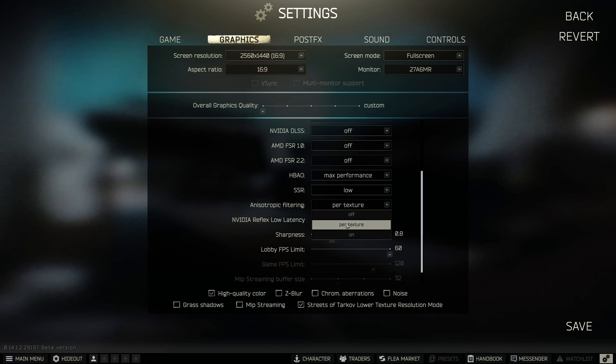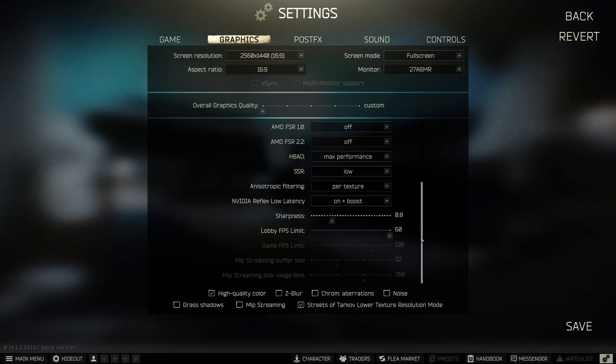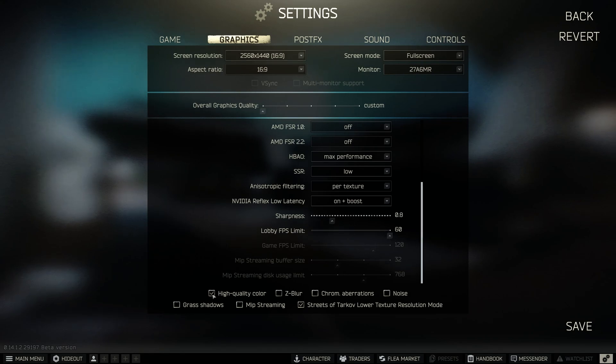HBAO: I choose max performance. SSR: there are two options here—disable or select low. Anisotropic filtering: per texture. Nvidia Reflex: on plus boost. If it starts to slow down, choose just on. Everything else is disabled, and check Streets of Tarkov lower texture.